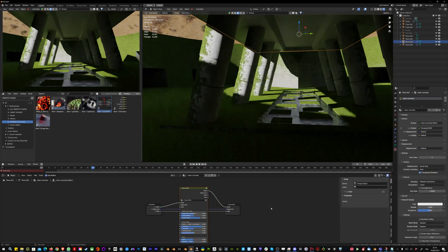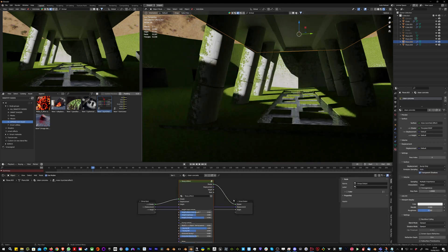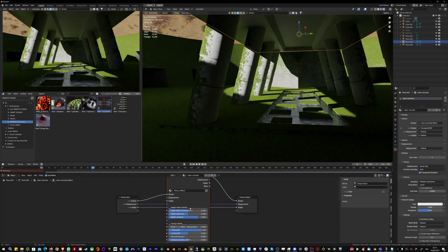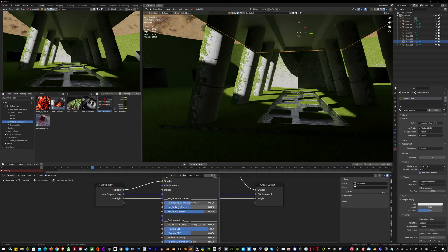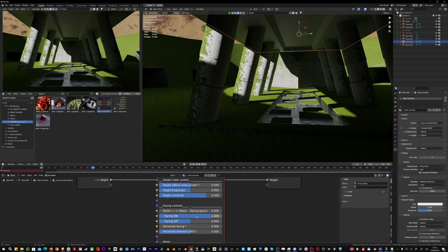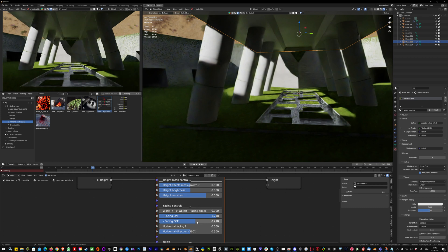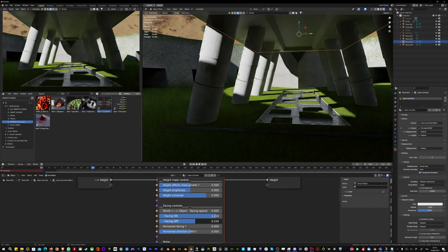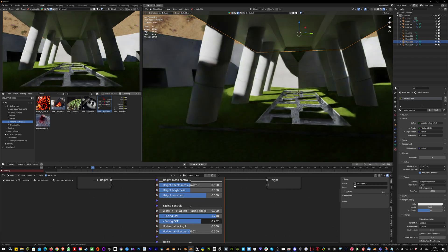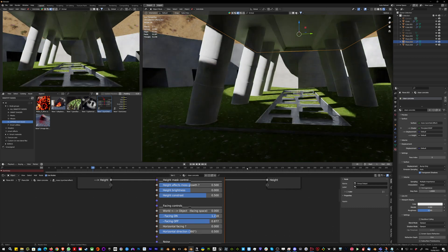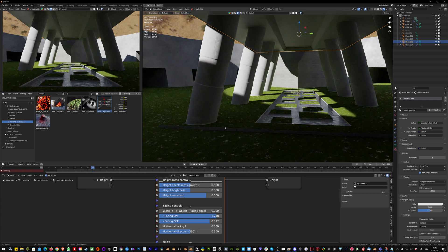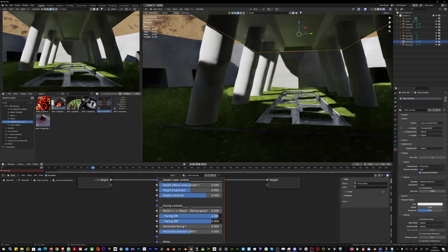Now that it's synced, I can tweak the settings. If I want less moss, I can increase the facing mask so it will basically happen more on the top of the object and less on the sides.